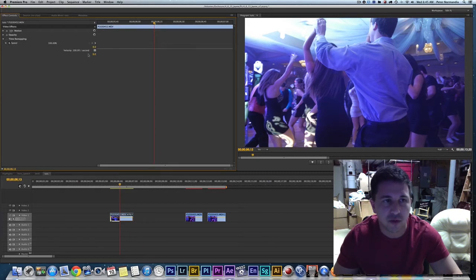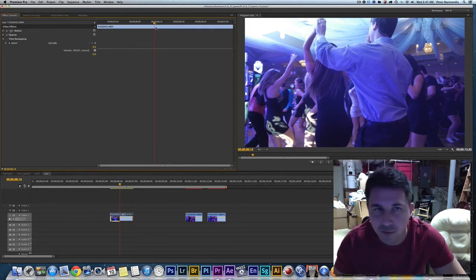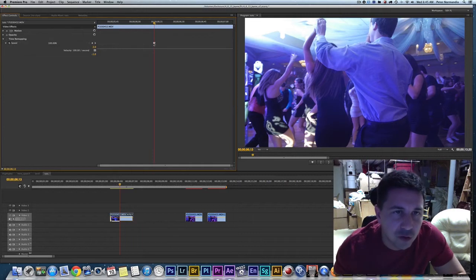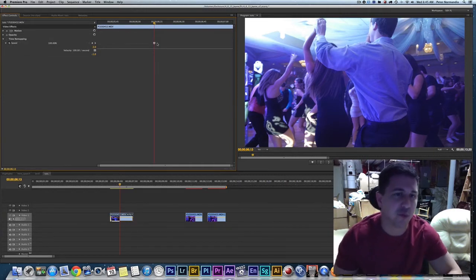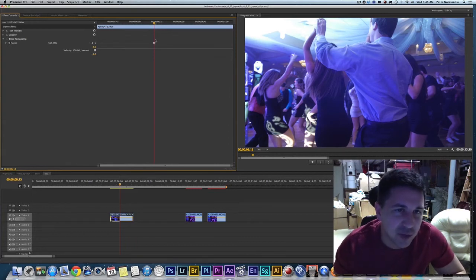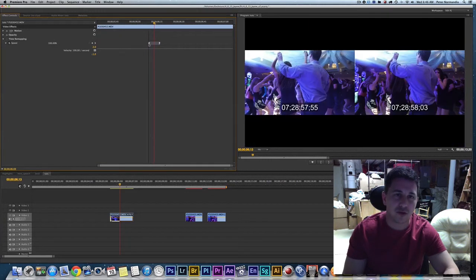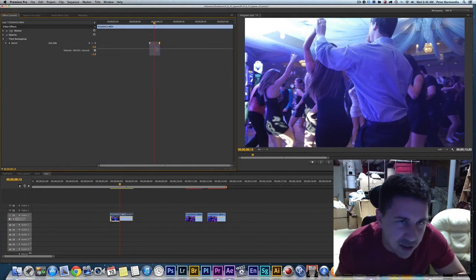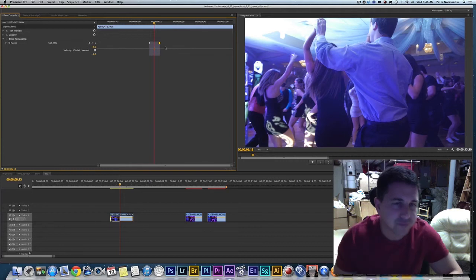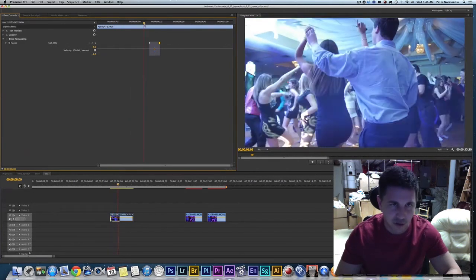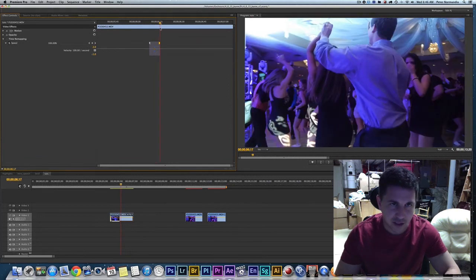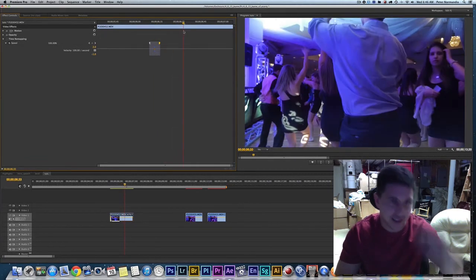Open up Time Remapping and Speed in the Effects Control panel. You'll see your playhead is where you want it. Click to set a keyframe at that position — it looks almost like a split Superman logo. What this means is everything on one side of the keyframe will be at one speed, and everything on the other side will be at a different speed. Right now there's no change because it's all at 100%.